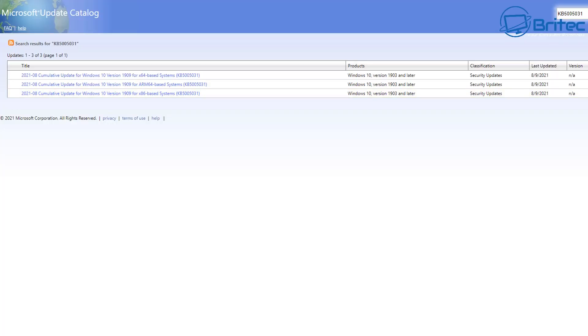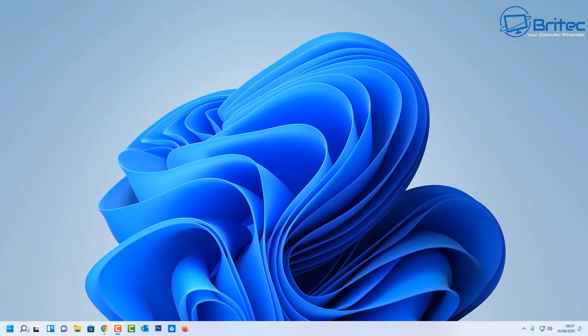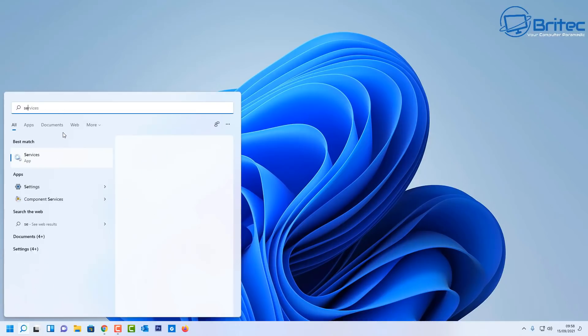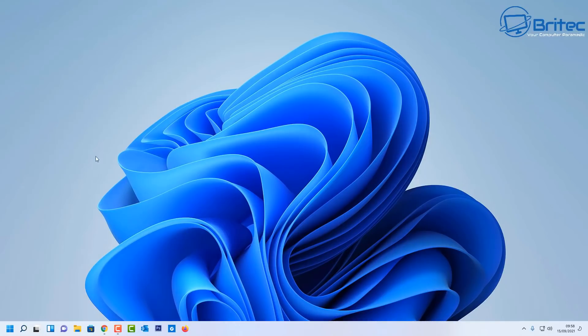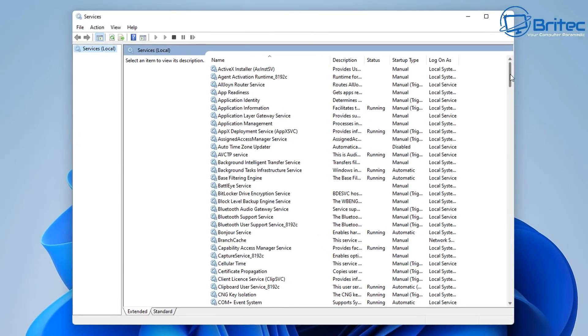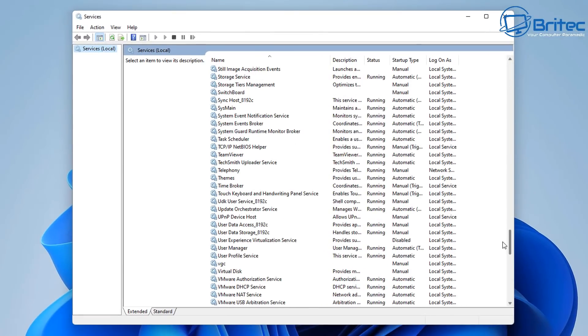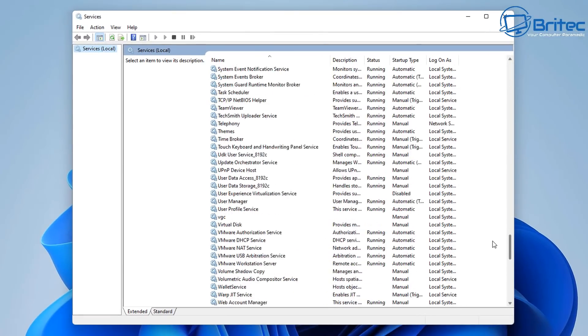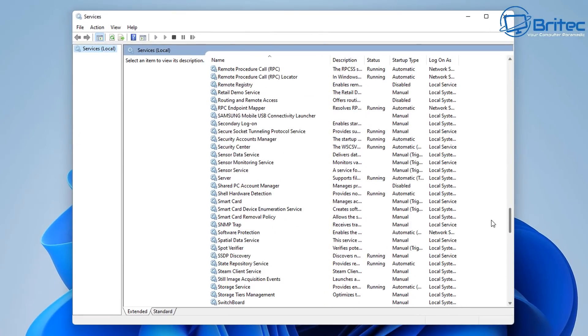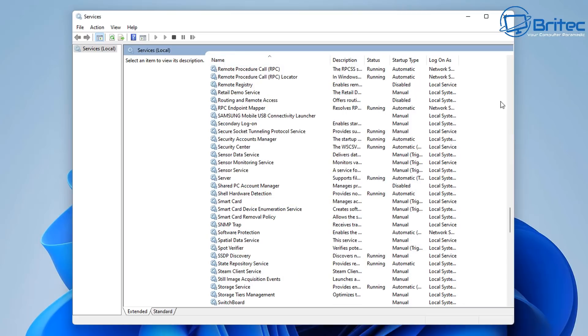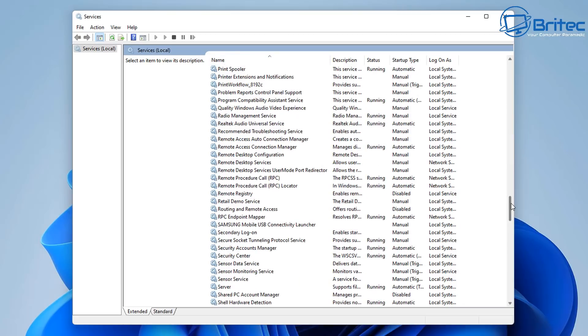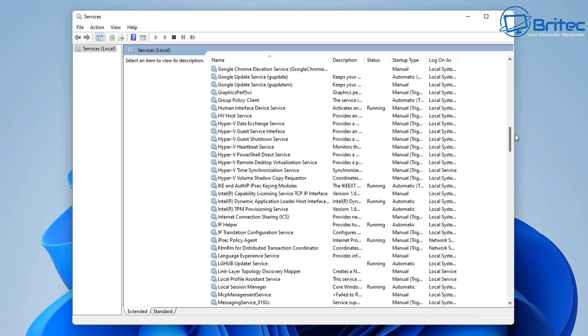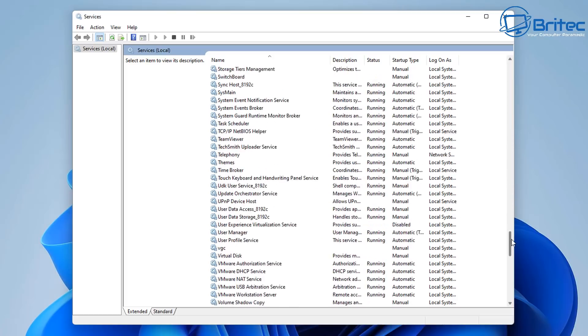I think that is just going to be about it for the print nightmare saga. So if you want to make sure that your service is running, go to services here and just make sure the print spooler is turned on and running. If you have disabled it, just make sure you turn that back on. And if you've made any other changes in the registry or in your group policy editor, just reverse those and you should be pretty much good to go.